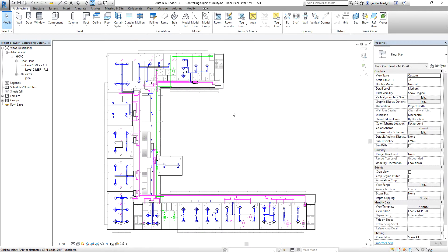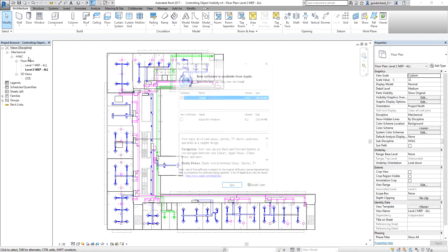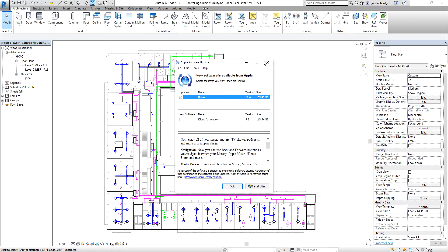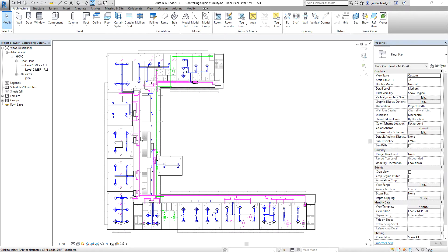This is one way of controlling the object visibility of your model. Right after learning how to create the filter, the next thing I'm going to do is set up my view. Like what I said earlier, in this view I want to emphasize the supply system and de-emphasize the return and exhaust air.